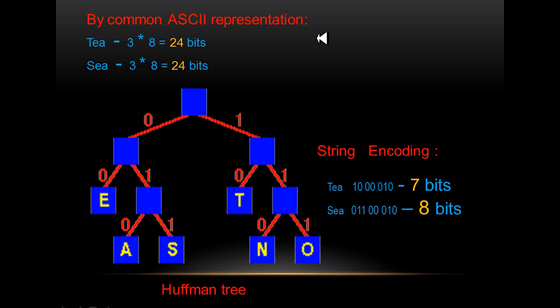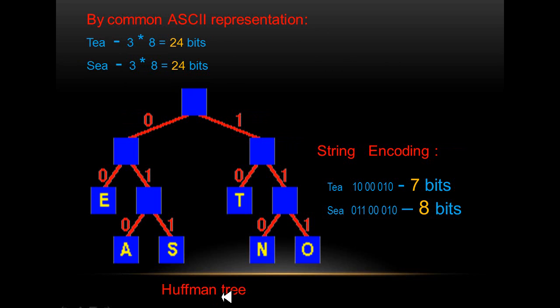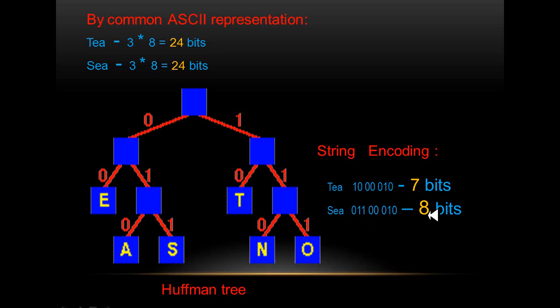This total compression can be demonstrated by simple example. Common ASCII representation uses 24 bits to store words T and C. This Hoffman tree is drawn by using frequent occurrence of the characters for those details. We can see that from the Hoffman table, for T only 7 bits and for C only 8 bits is used. This is done by the idea that more common letters must have shorter code length.